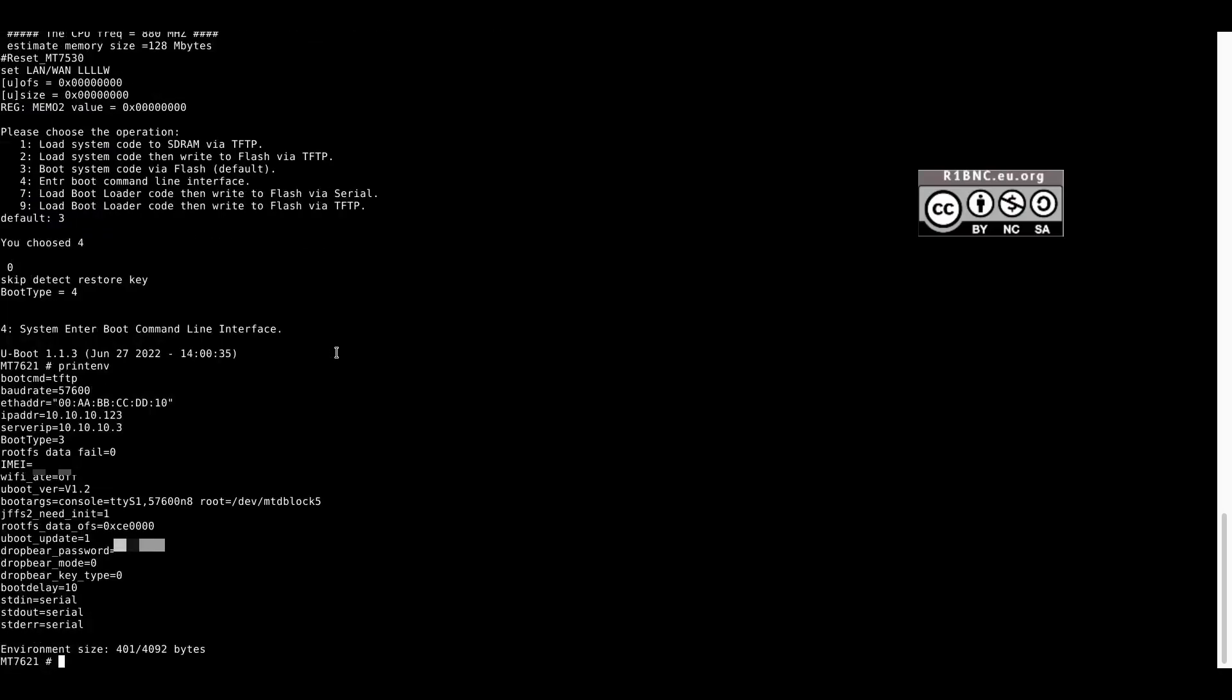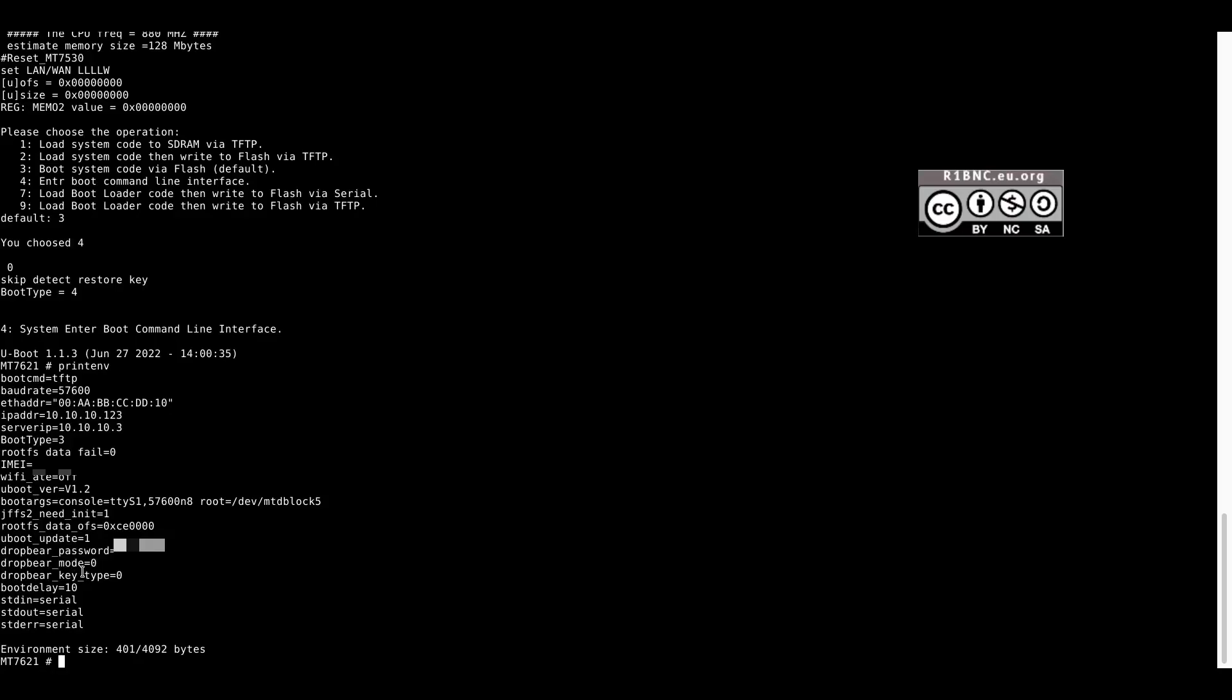PrintF enables us to see what variables are available. We will use this to enable the console and edit the password. Just follow the steps to edit the password and enable the console.